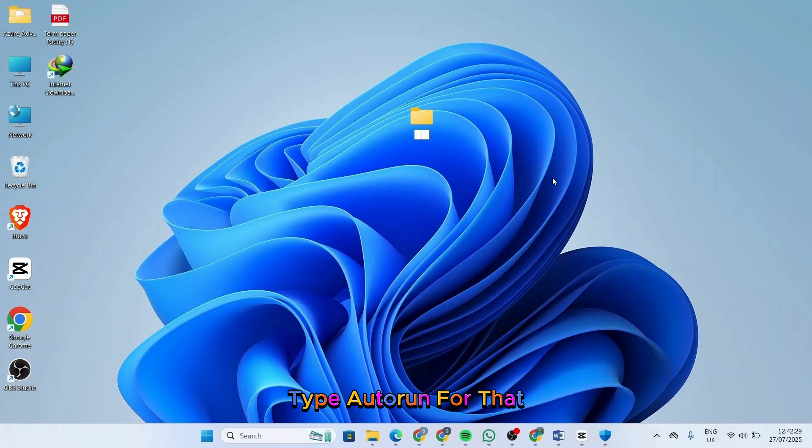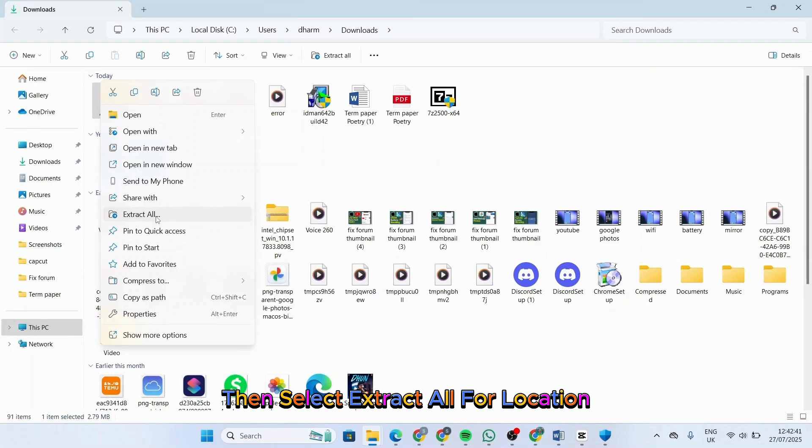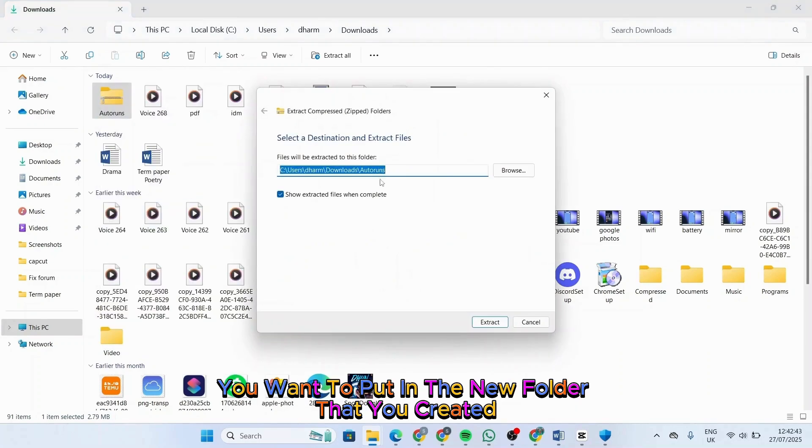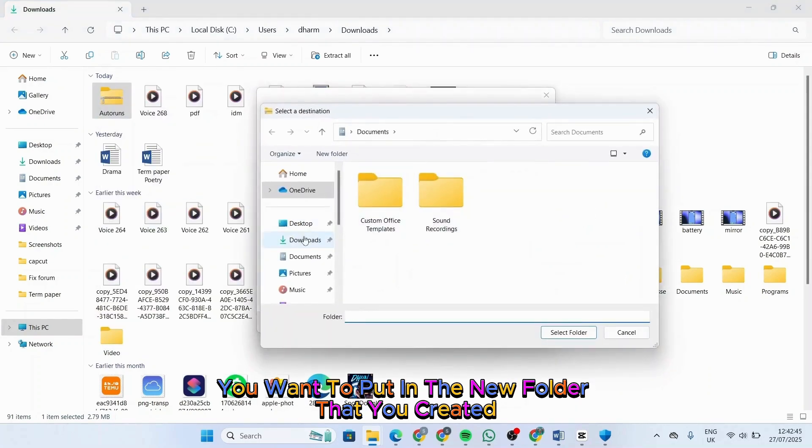Go ahead and create a new folder. Type 'Auto Run' for that folder name. Now right-click on the folder you have downloaded, then select 'Extract All'. For the location, you want to put it in the new folder that you created.